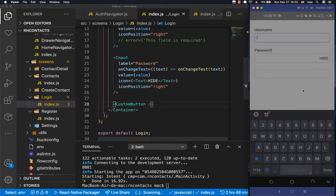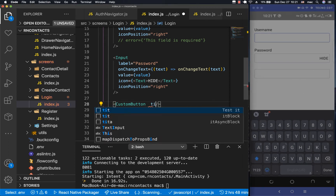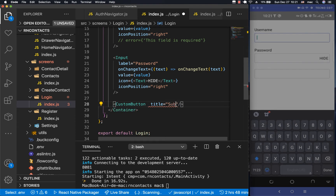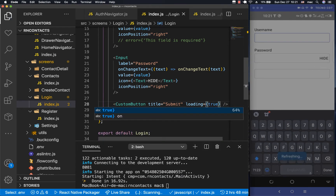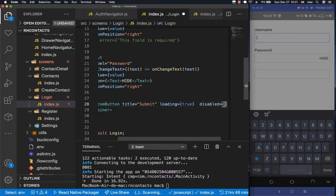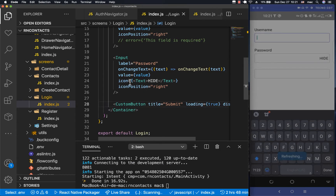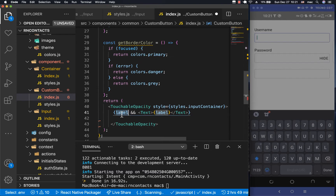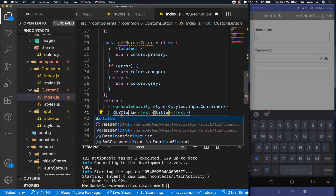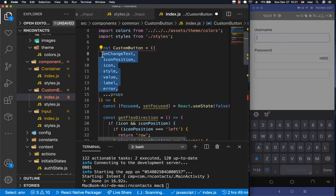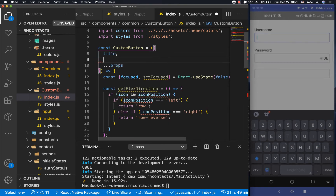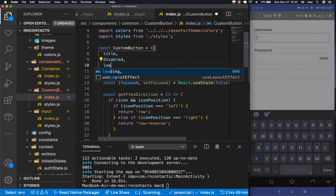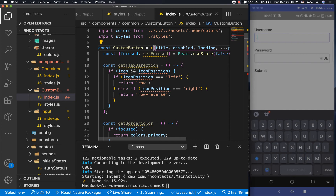Now let's put the CustomButton to use. We'll import it and add it to our screen. We want to pass props like a title - let's say 'submit' - a loading prop set to true for now, and a disabled prop also set to true. Inside the component, we'll destructure those props: title, disabled, and loading.